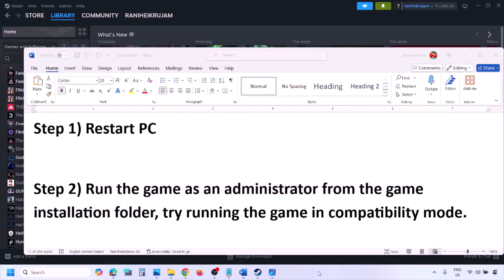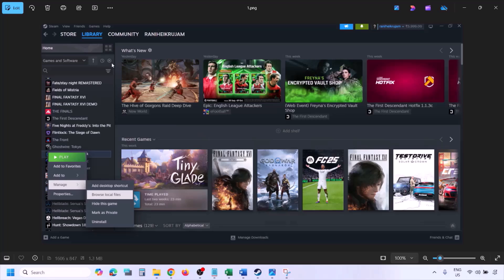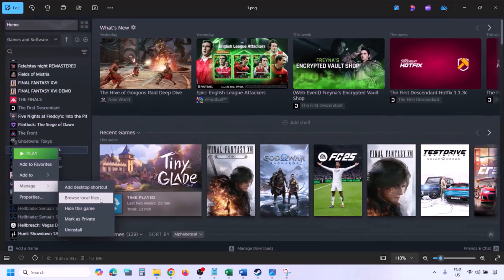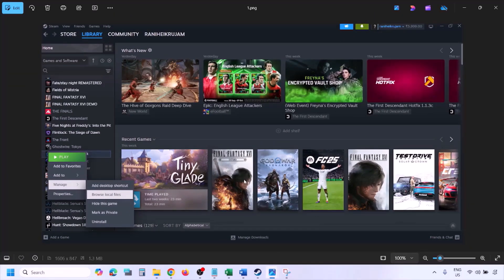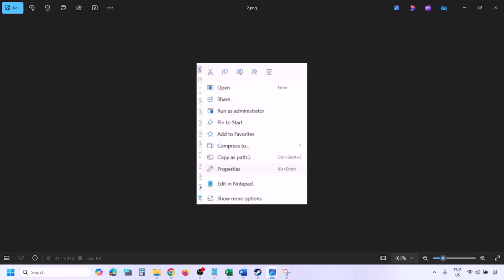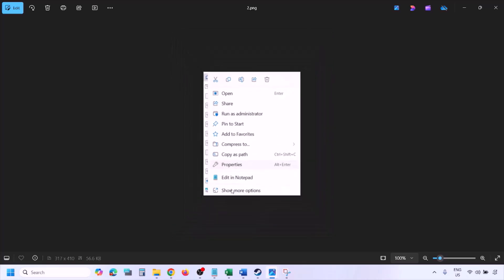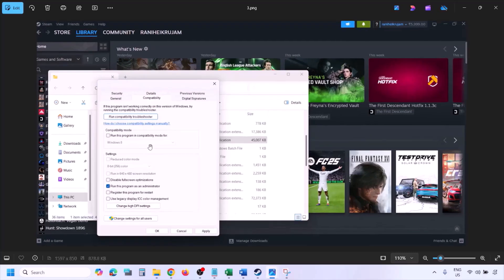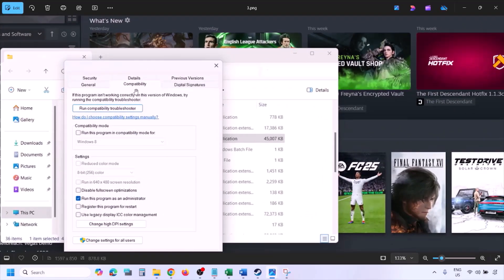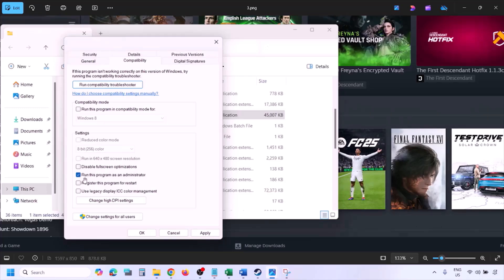Run the game as an administrator from the game installation folder. Go to Steam, open your Library, find the game, right-click it, select Manage, then click Browse Local Files. In the game installation folder, right-click the game EXE file, select Properties, go to the Compatibility tab, and check the box that says 'Run this program as an administrator.' Click Apply, then OK, and launch the game from the installation folder instead of Steam.